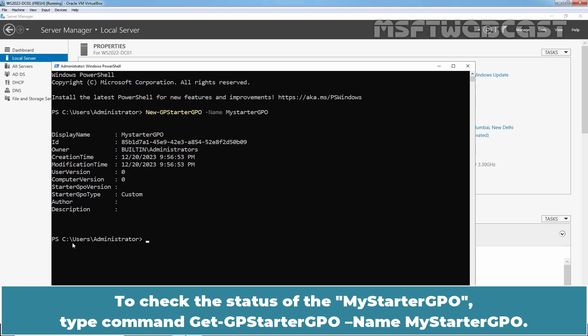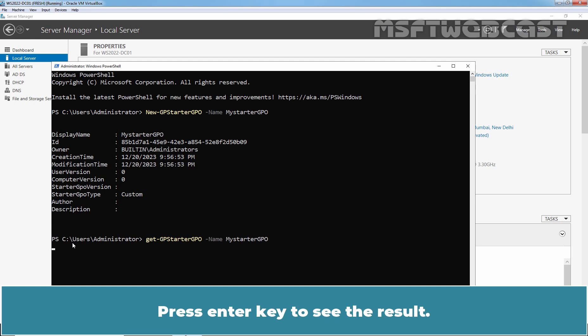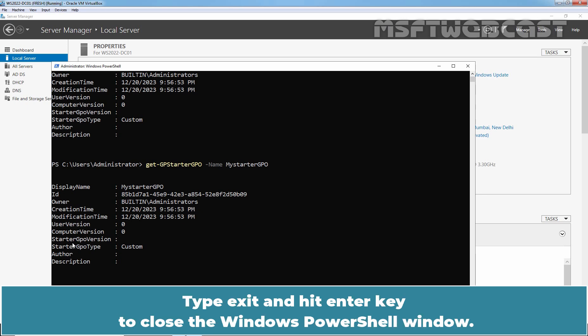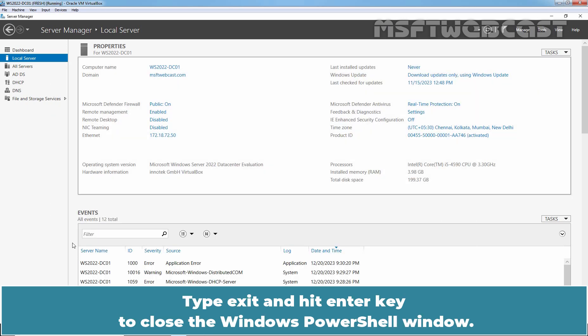To check the status of My Starter GPO, type the command Get-GPStarterGPO -Name "My Starter GPO" and press Enter to see the result. We have successfully created one new Starter GPO named My Starter GPO using Windows PowerShell. Type exit and hit Enter to close the Windows PowerShell window.